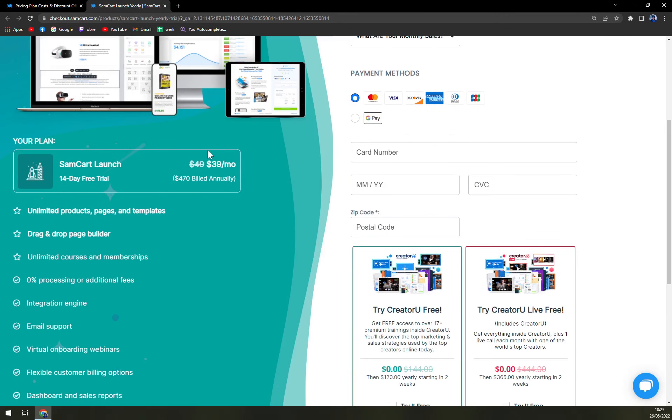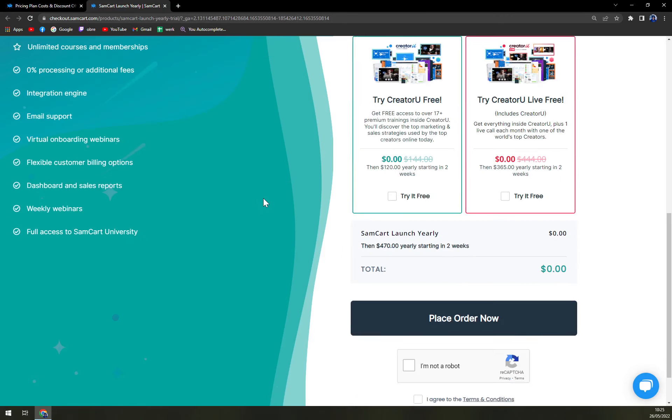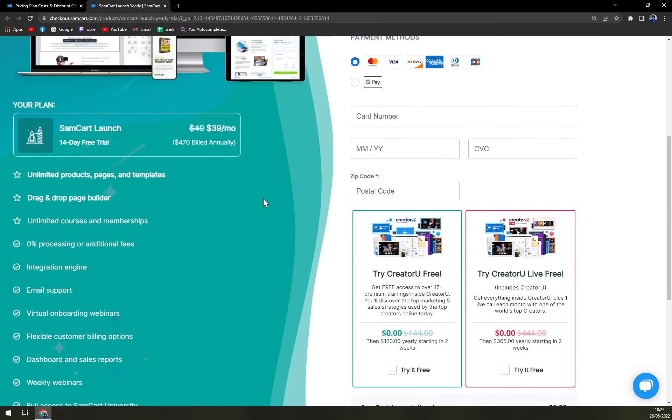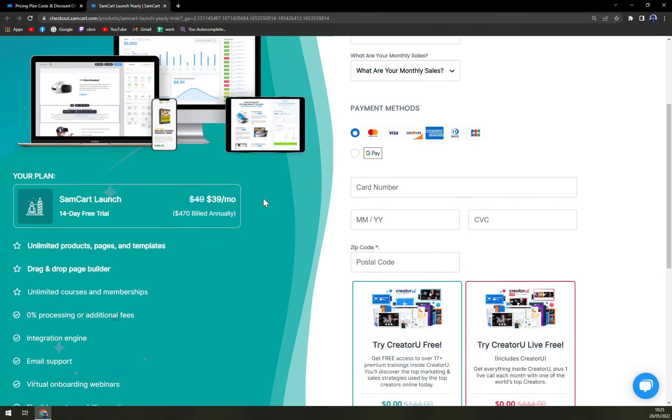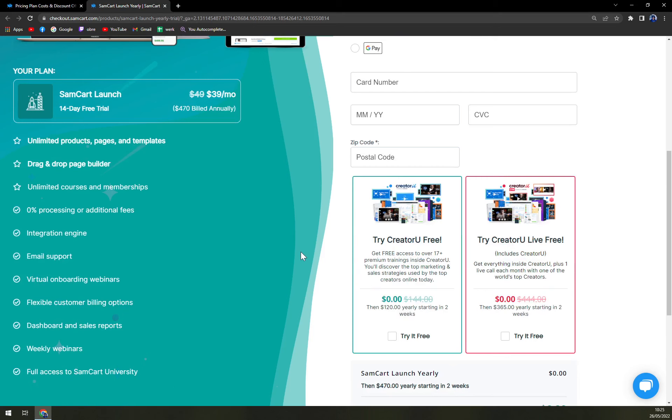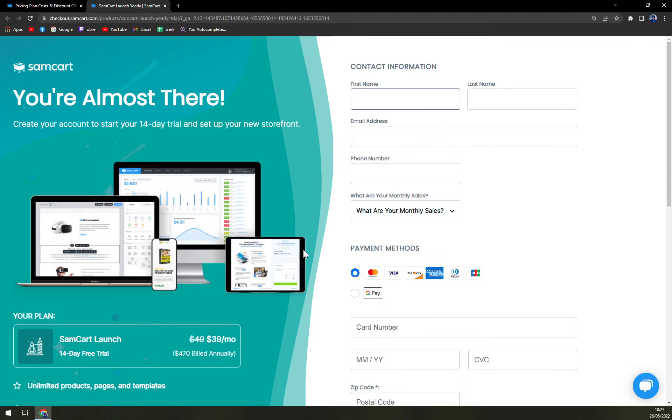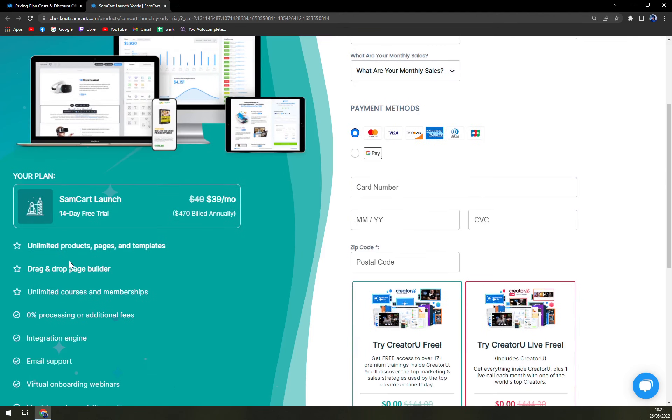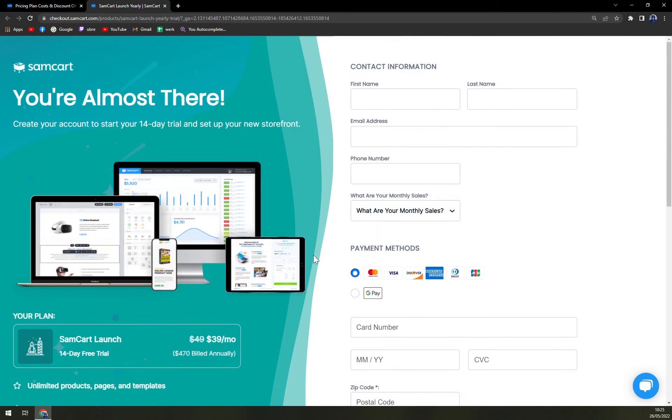I don't see any 30 days money back guarantee or something like that. Just drag and drop builder, unlimited product pages, 14 day free trial. Yeah, that's great, but not optimal.